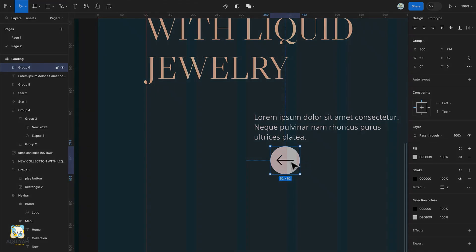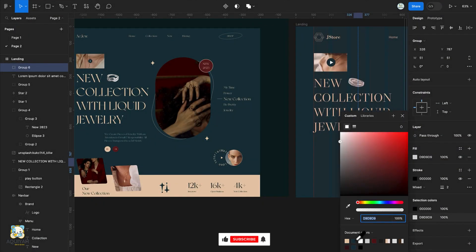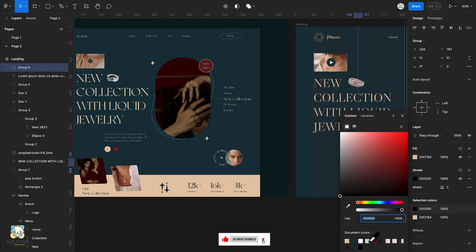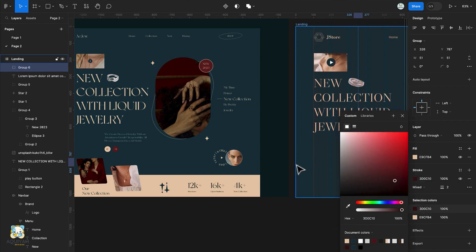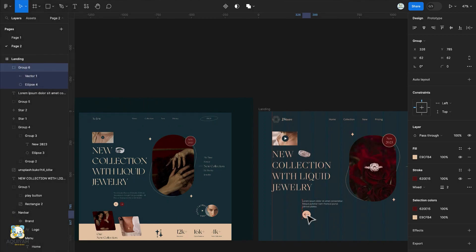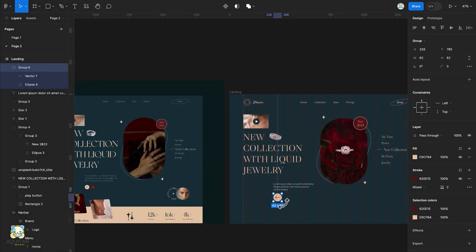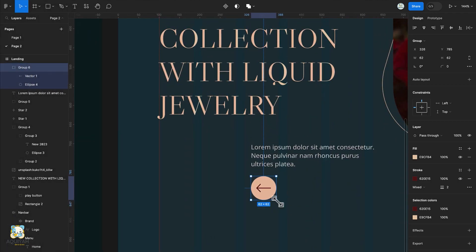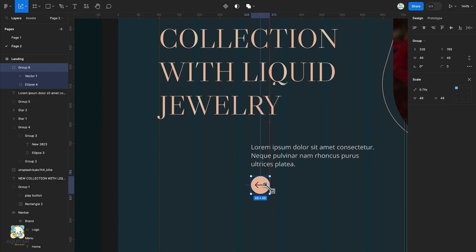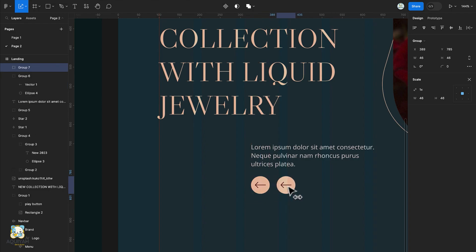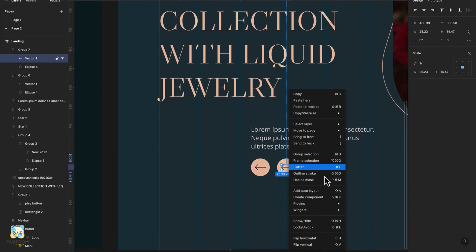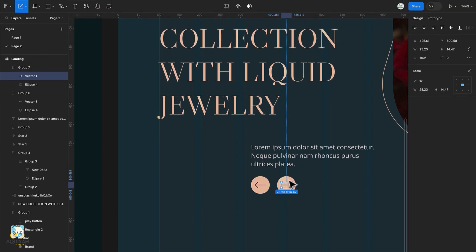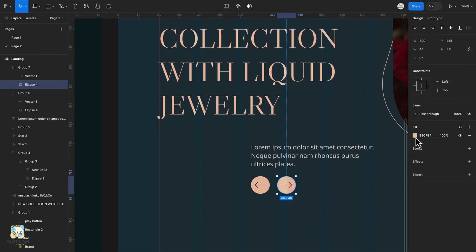With the group selected, change the color of the ellipse and then change the color of the arrow. Adjust the position of the group and reduce its size. Press Command D or Ctrl D to duplicate the group, move the duplicate to the right, then select the arrow, right-click and flip it horizontally, and change the color of the circle and the arrow.